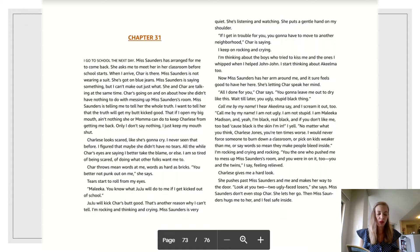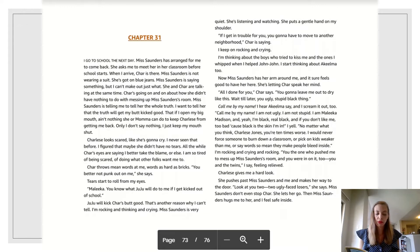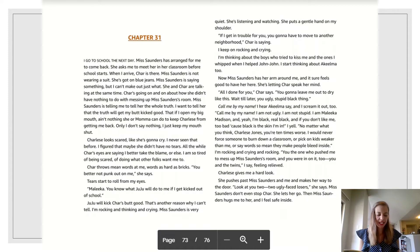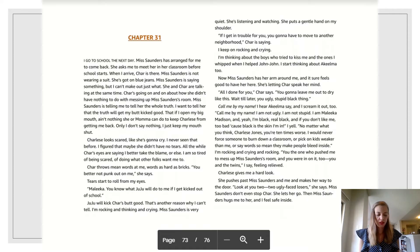She's listening and watching. She puts a gentle hand on my shoulder. If I get in trouble for you, you're going to have to move to another neighborhood, Char's saying. I keep on rocking and crying. I'm thinking about the boys who tried to kiss me and the ones I whipped when I helped Jon Jon.